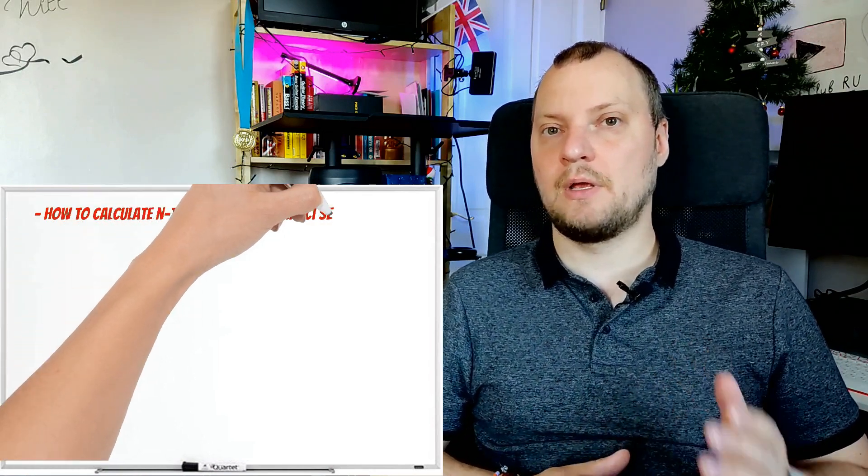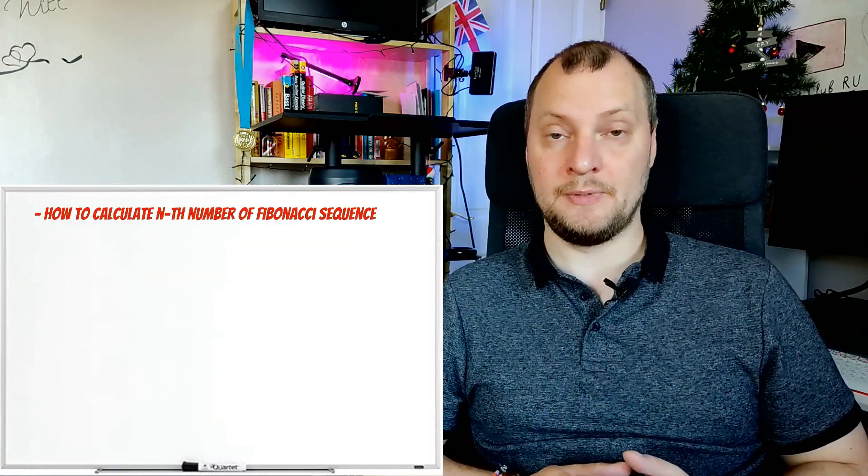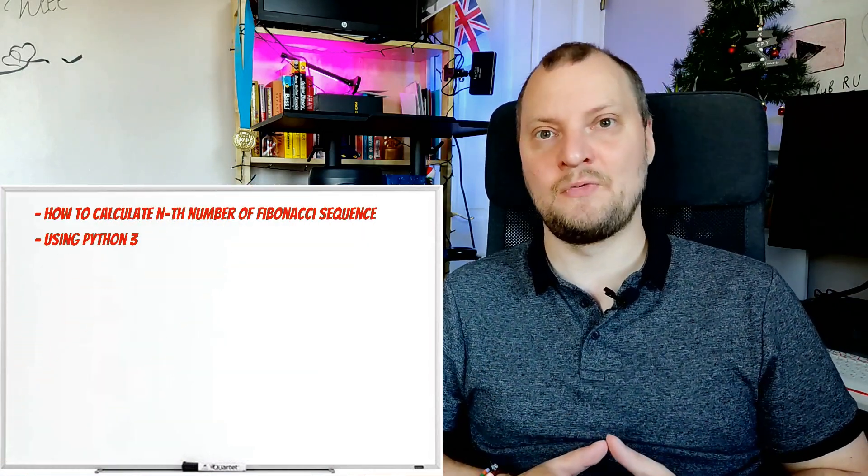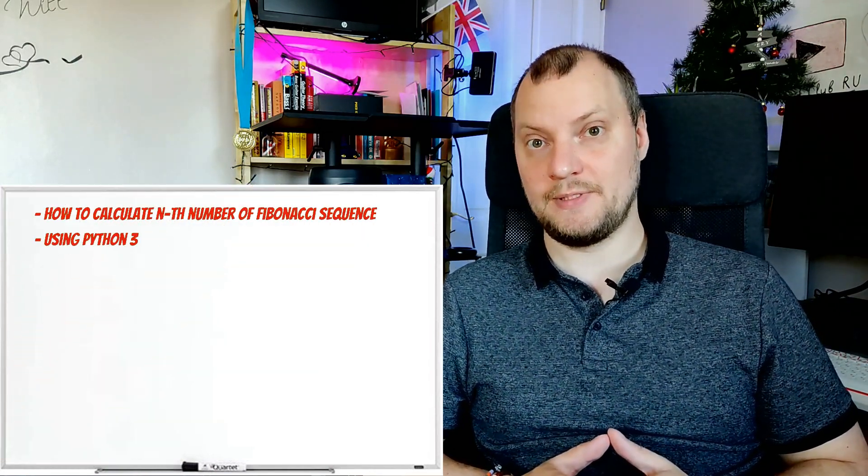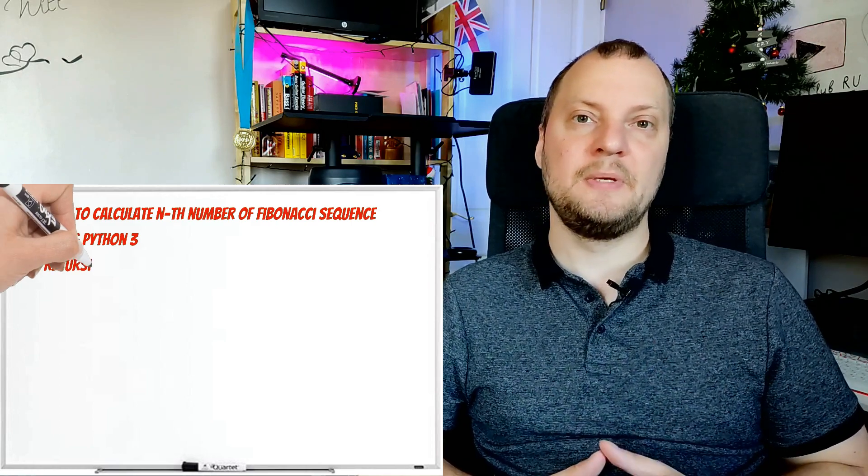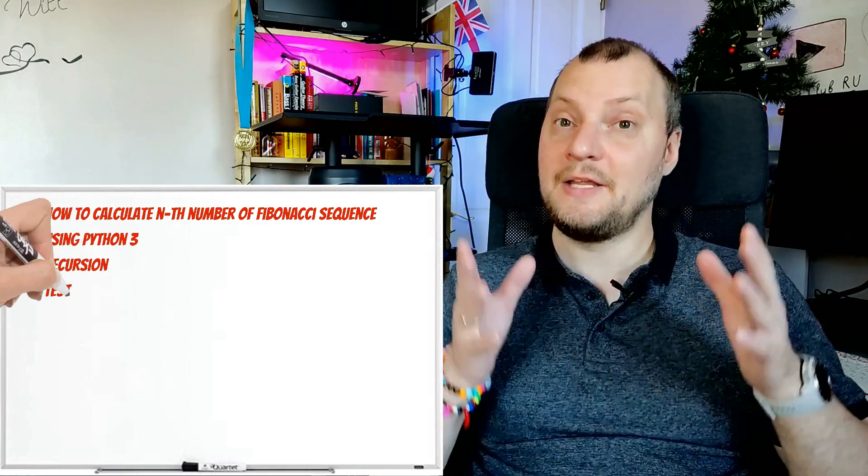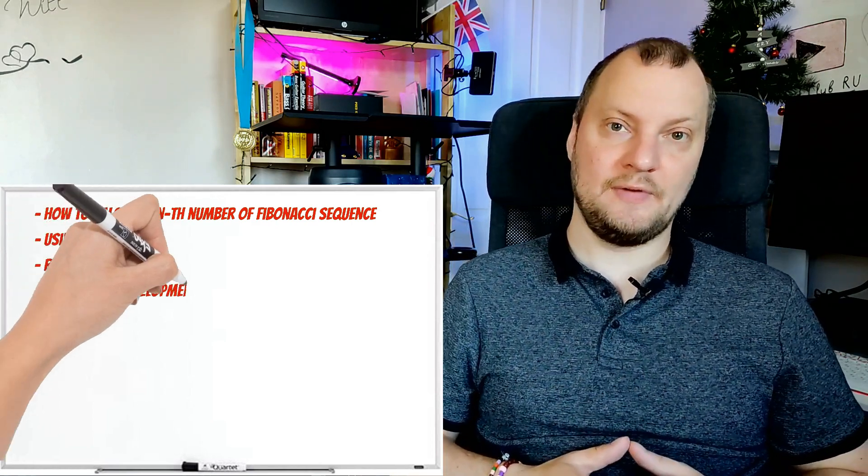Today we will write a recursive algorithm that can calculate any number of a Fibonacci sequence. For this we will be using Python programming language and test-driven development.